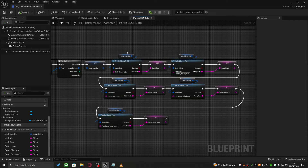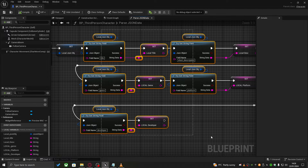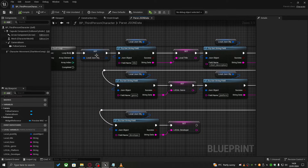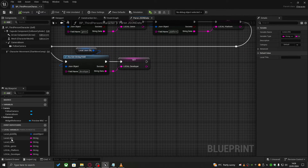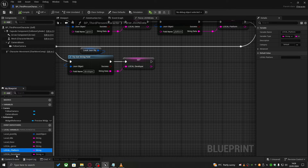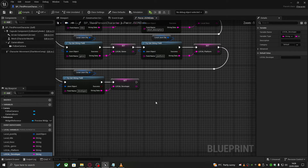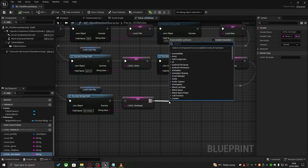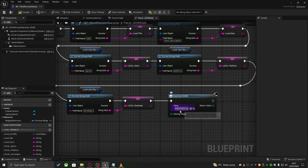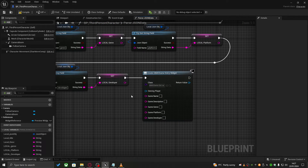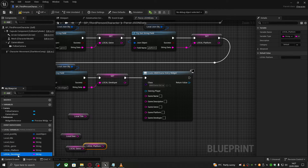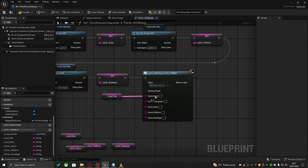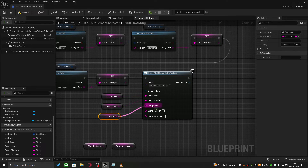I've gone through every single piece of data I need from the JSON file, returned it from the JSON object, and stored it as local variables — the description, genre, platform, and developer. Using this data I can now create my widget: 'create widget' for the MMO game entry widget. Because those variables were exposed on spawn, I can populate them right here, matching local variables to the exposed widget variables — name, description, genre, platform, developer.